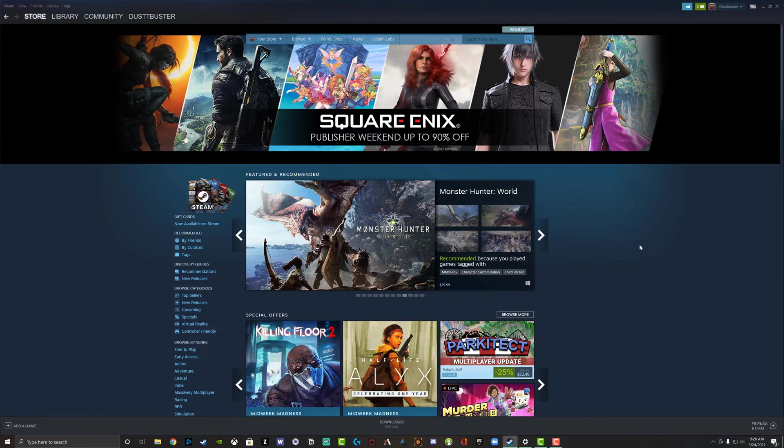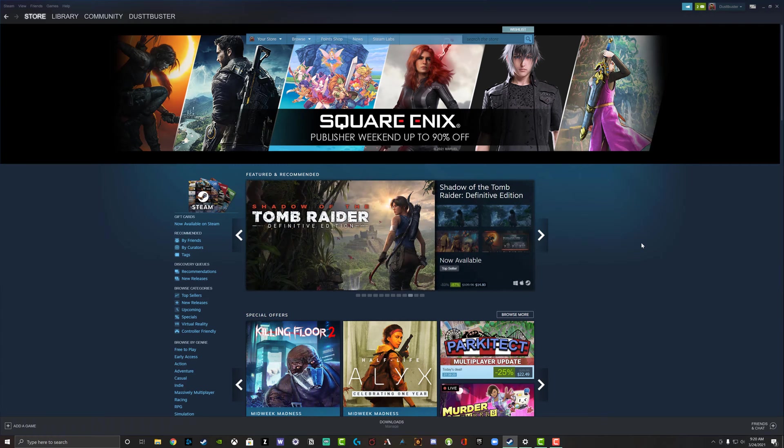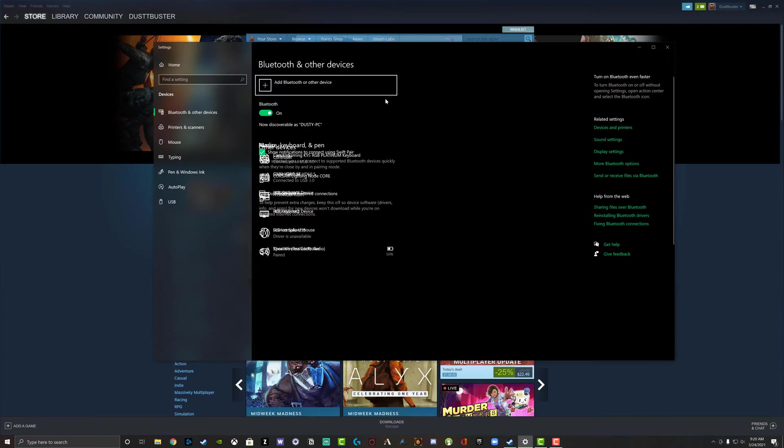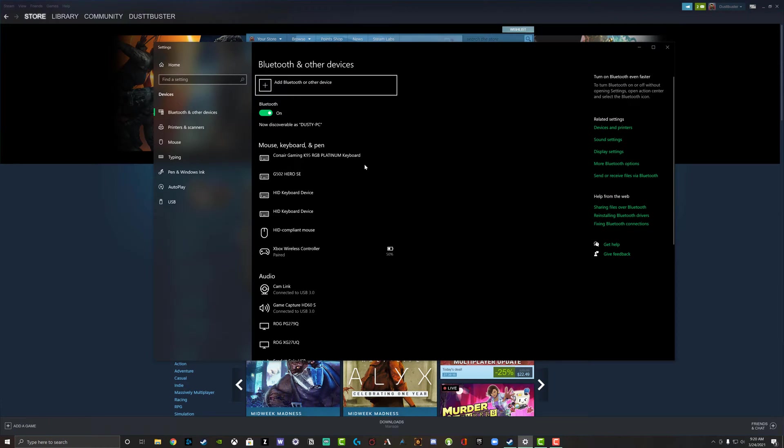The first thing you have to understand is in order to connect a controller to your PC, you either have to do it via Bluetooth. So you go to your Bluetooth settings here, as you see I've done here, go to Bluetooth, go to add Bluetooth or other device, and then do whatever it requires to put that specific controller in discovery mode.